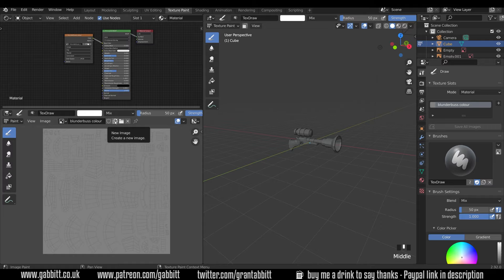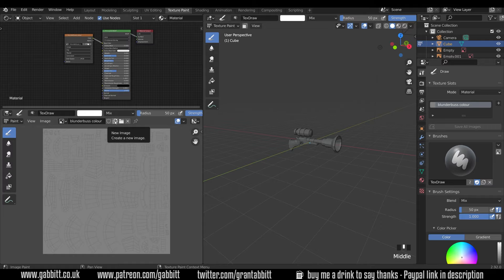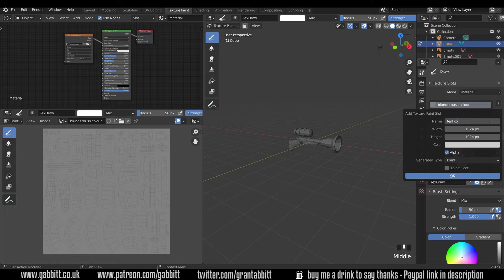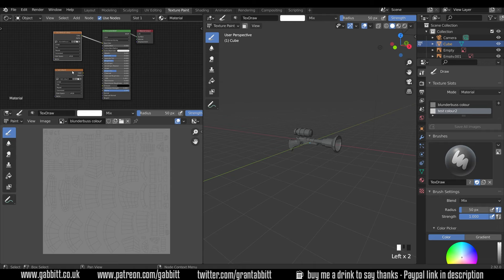That's the slightly longer approach — you add a texture up here, then manually bring it into the shader editor. The quicker way, if you're in the texture painting workspace, is to come across here and add a paint slot. If I choose base color I get the same options — I'll call this 'test color 2' and just press OK, and you can see it's instantly brought it into my shader editor. If there wasn't one plugged in already it would plug it in for me.